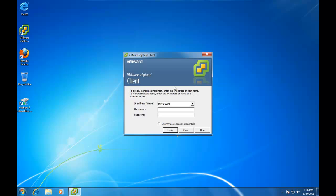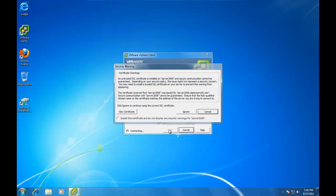And the nice thing is, since vCenter is always joined to the Windows Active Directory domain, we should be able to use our Windows Session credentials to access our vCenter Server without having to type a username or password. A good sign that it sees the SSL certificates installed on the vCenter Server.